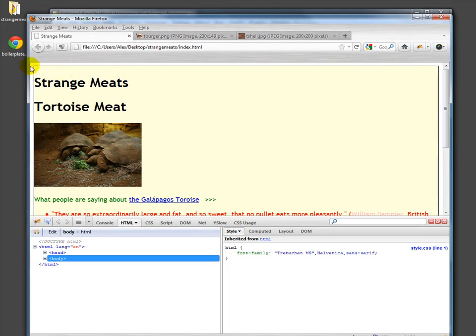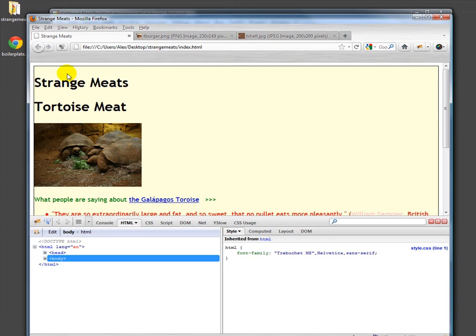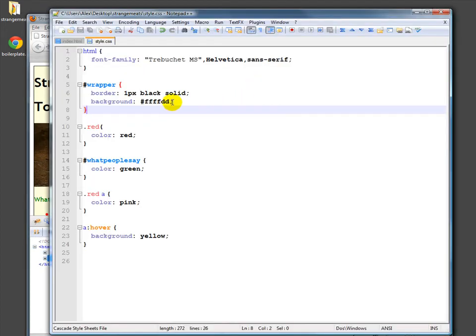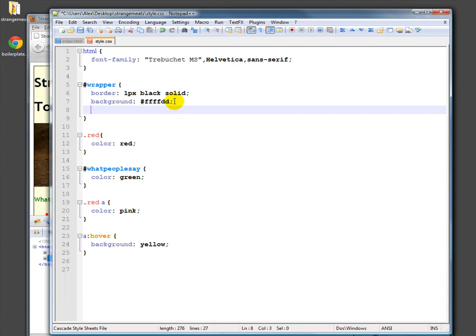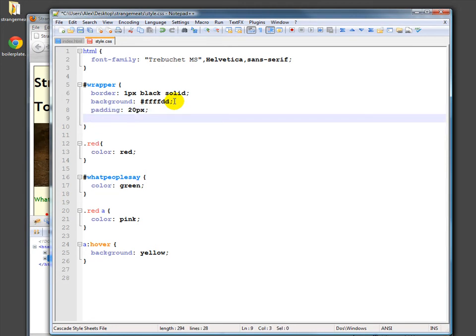There's actually a built-in margin around the wrapper here that we can kind of adjust, but it's built in. So let's go ahead and add in a little bit of padding on the wrapper and a little bit of margin. So first we'll do the padding. We'll put in, say, 20 pixels of padding, and we'll put in a margin of 20 pixels.